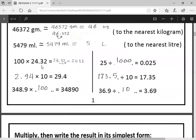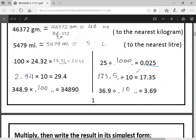Next: multiplying by one hundred is easy — move the point to the right twice because we have two zeros. The point moves twice; it will end up here and then no longer shows. Next: dividing by one thousand. Where is the point? If the point is not shown, it's at the end. Move the point to the left three times (three zeros means divide by 1,000). So moving left three times means we divided by one thousand.